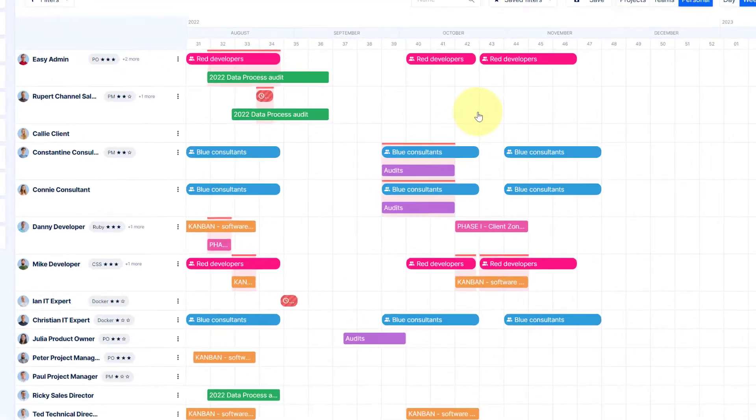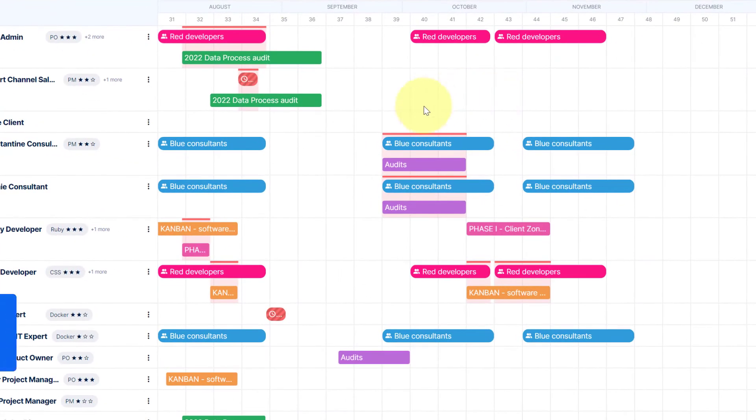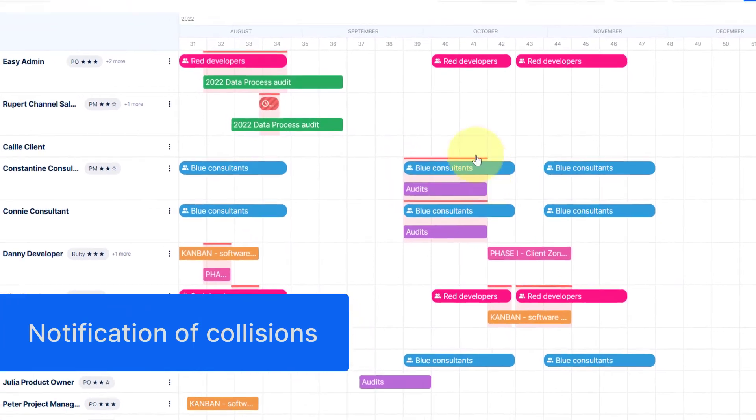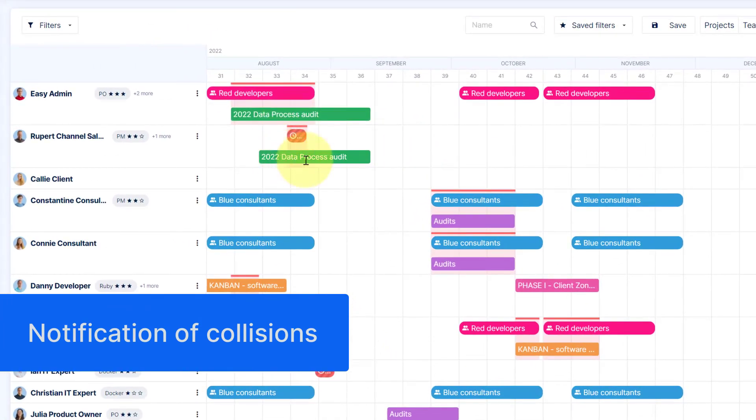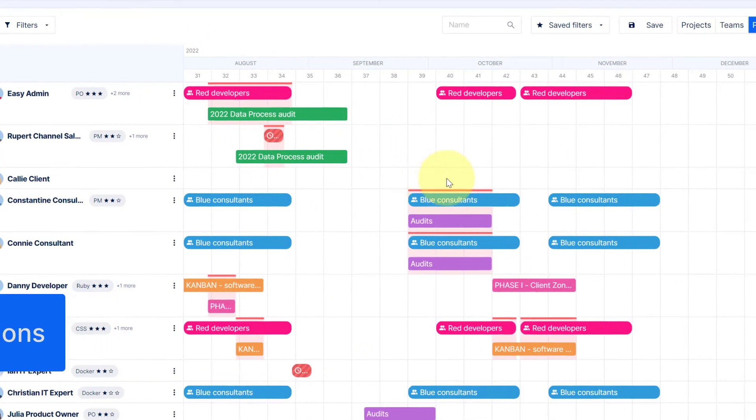Vacation and parallel allocation are automatically shown on the timeline when workers are simultaneously working on multiple projects.